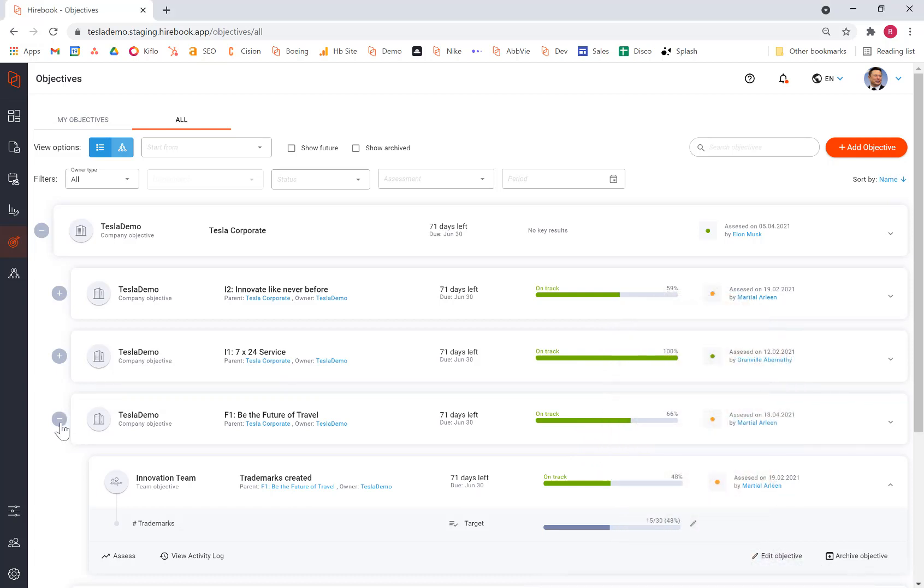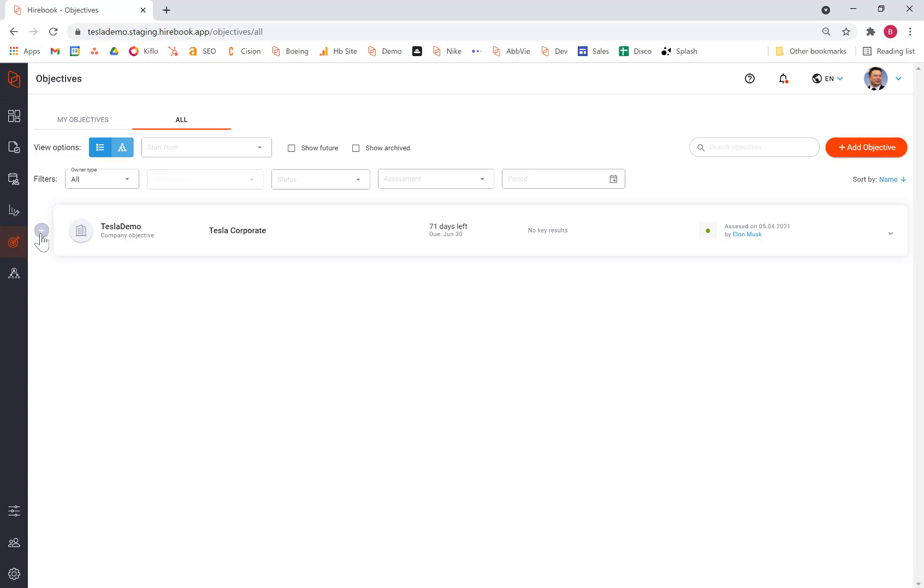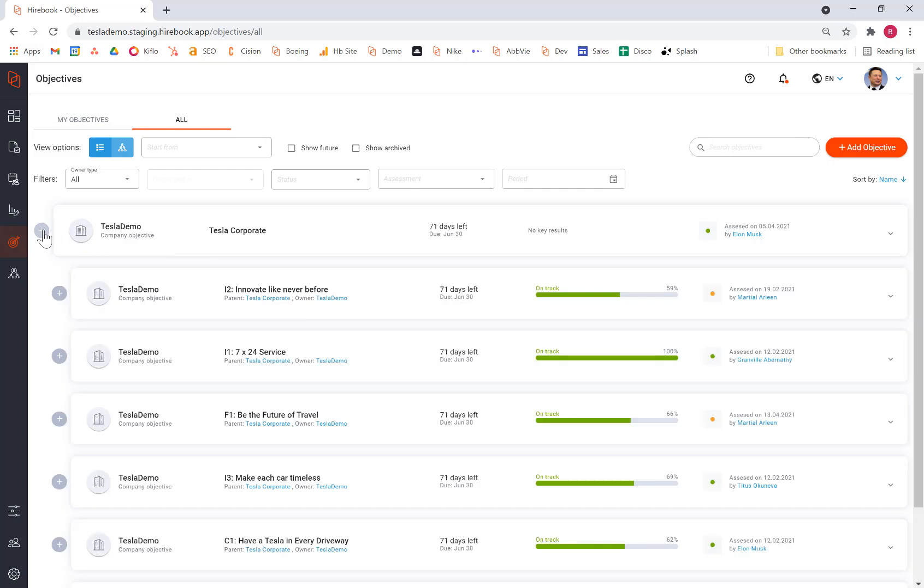So Hirebook allows you to start off with the top level objectives and drill down to see how your organization is performing. In this case, we have objectives from each of the four perspectives of the balanced scorecard: internal, financial, customer, and so forth.